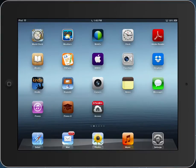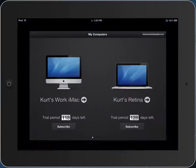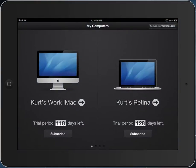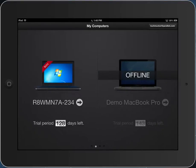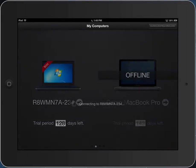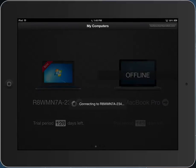This will be a quick demo of Parallels Access. When you launch Parallels Access, you can see the Macs and Windows machines you can connect to. Let's connect to this IBM ThinkPad.